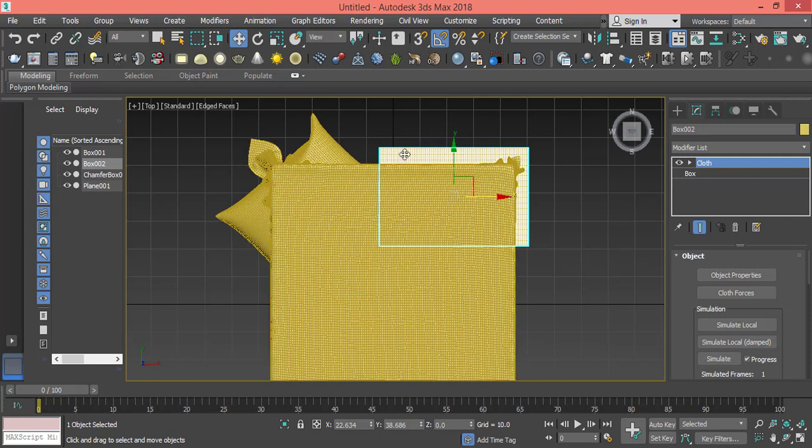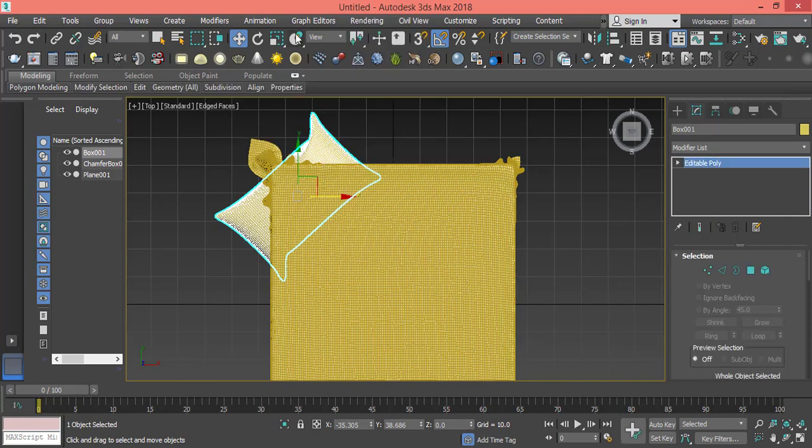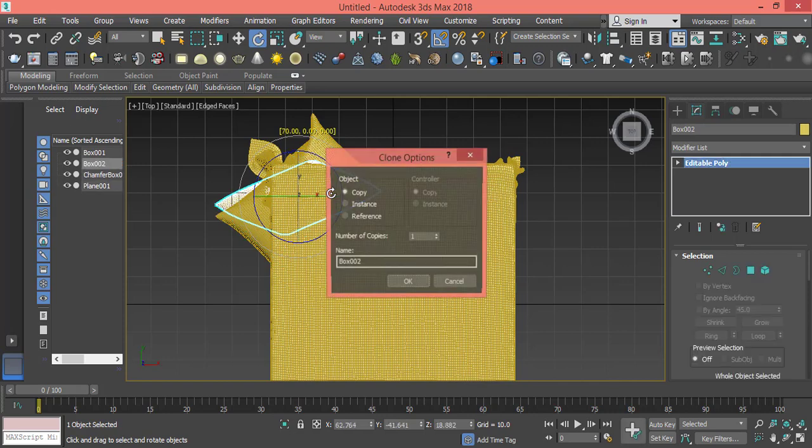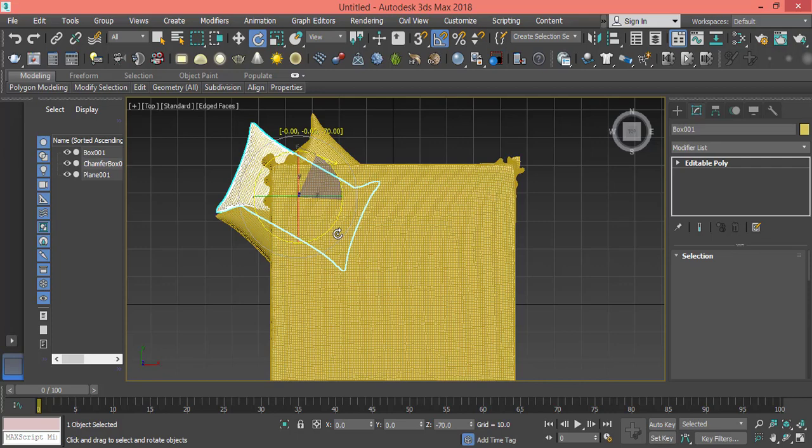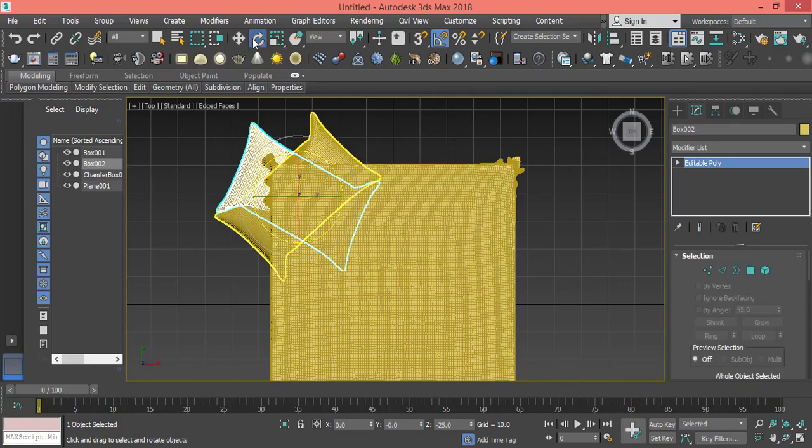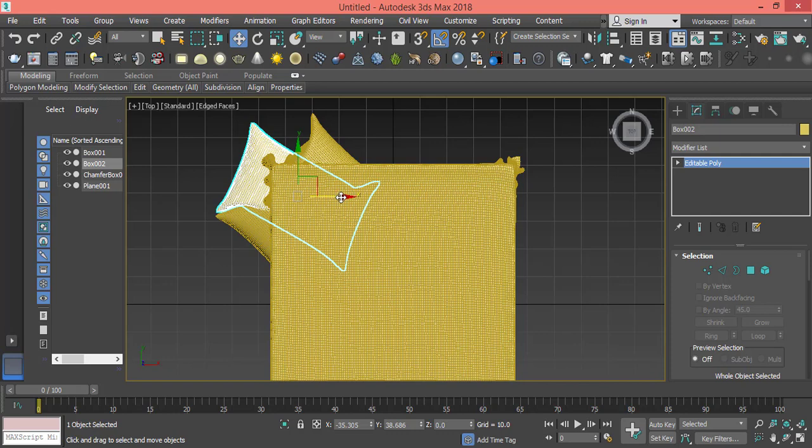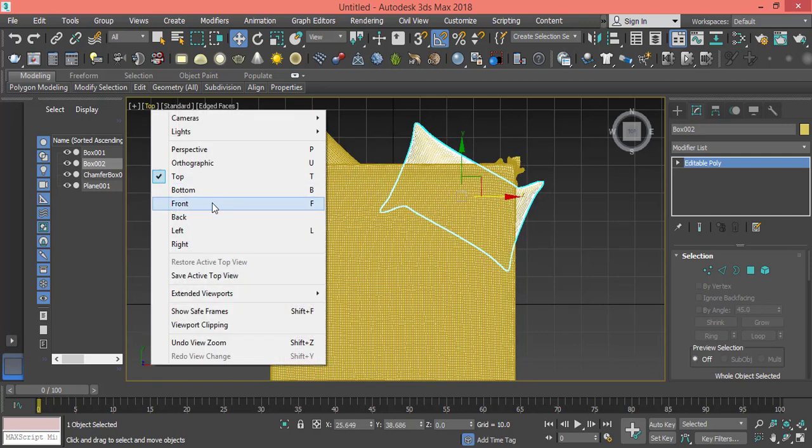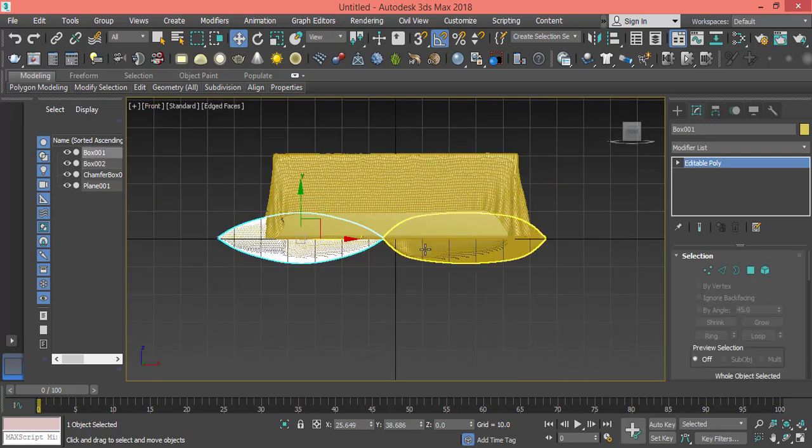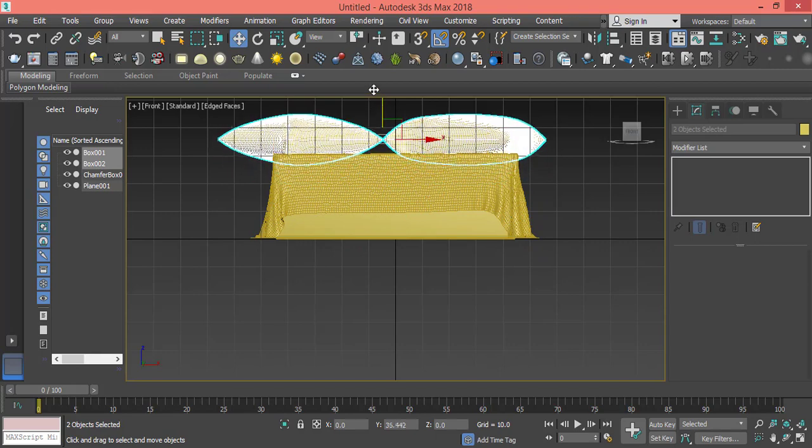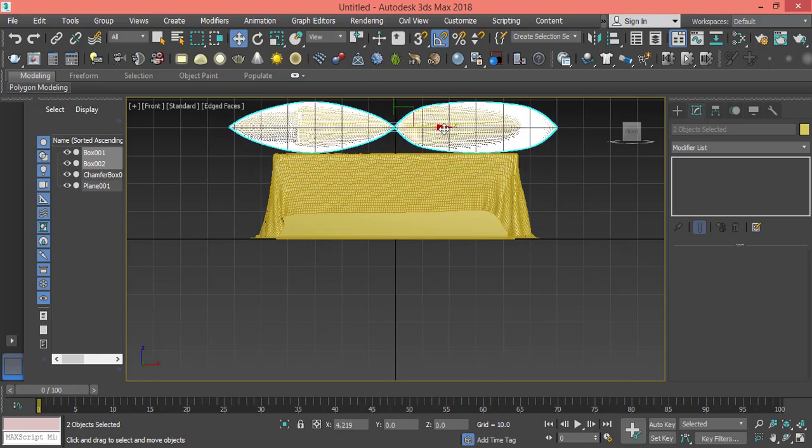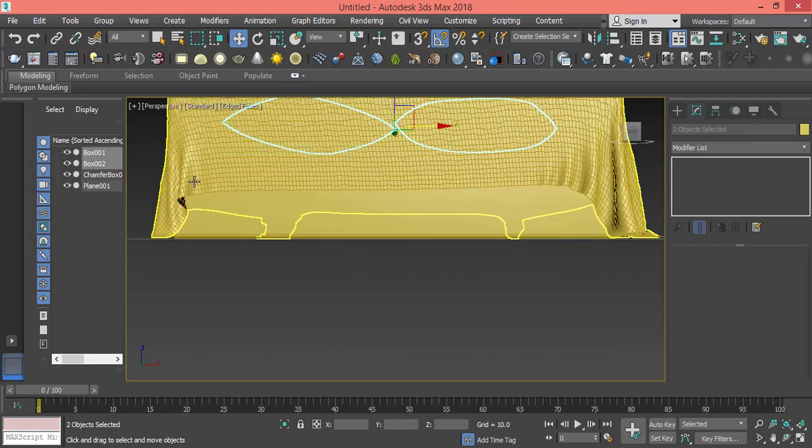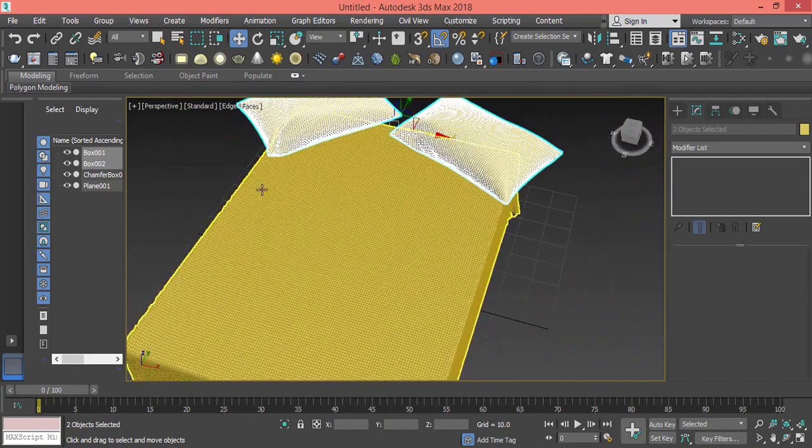As you can see it didn't copy the parameters, so I need first to convert it to editable poly before I copy it. I will delete this one and right-click, convert to editable poly, then Shift and rotate it. Push this guy to the right.